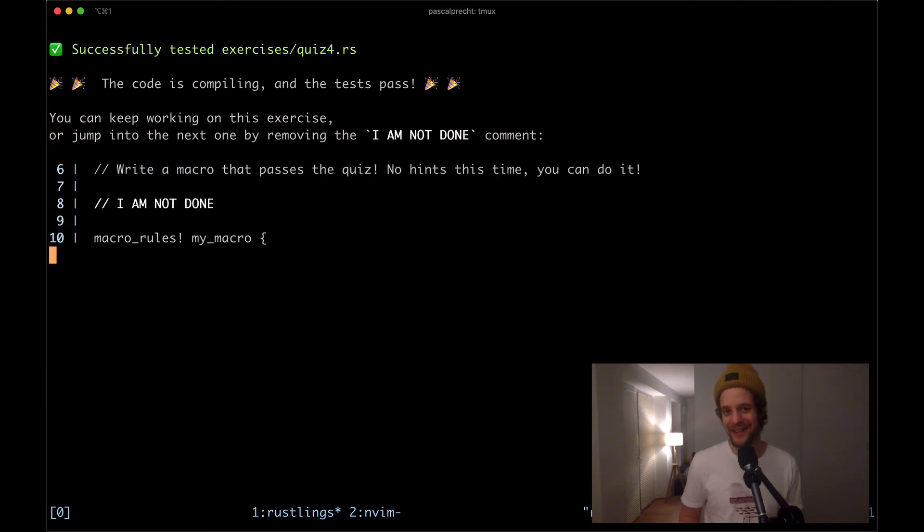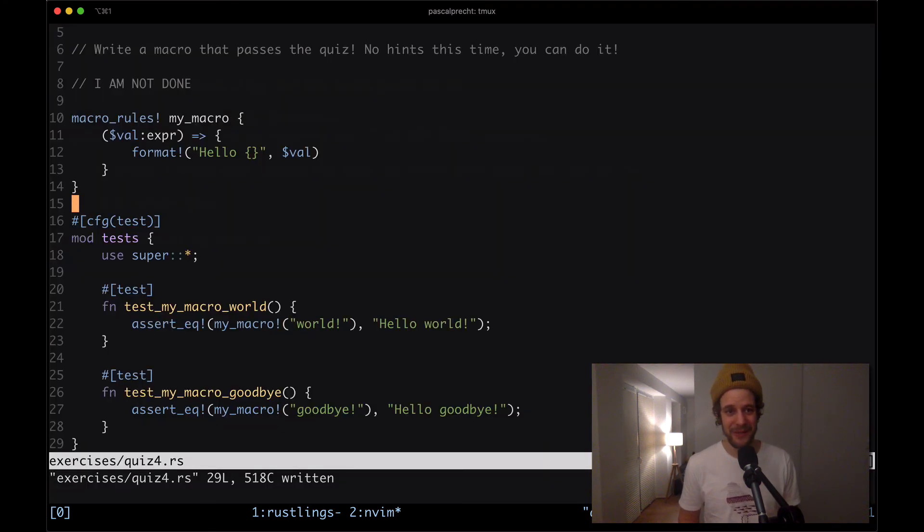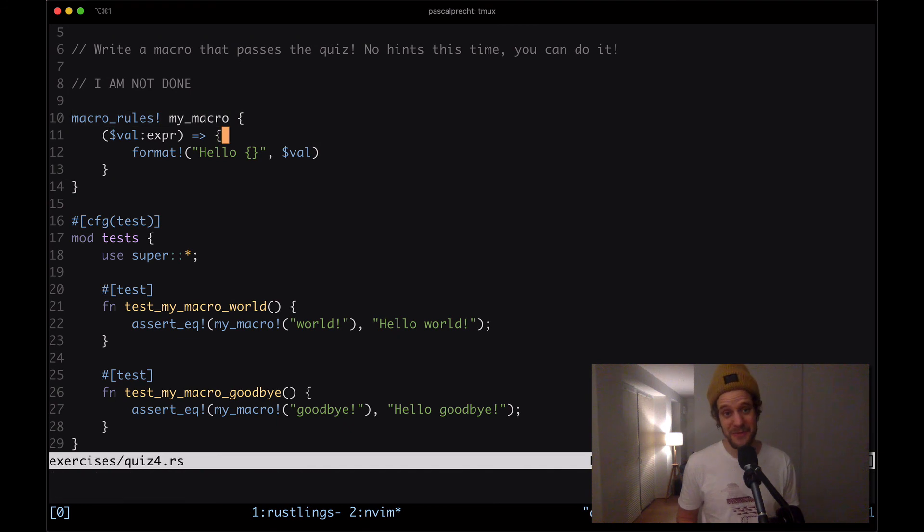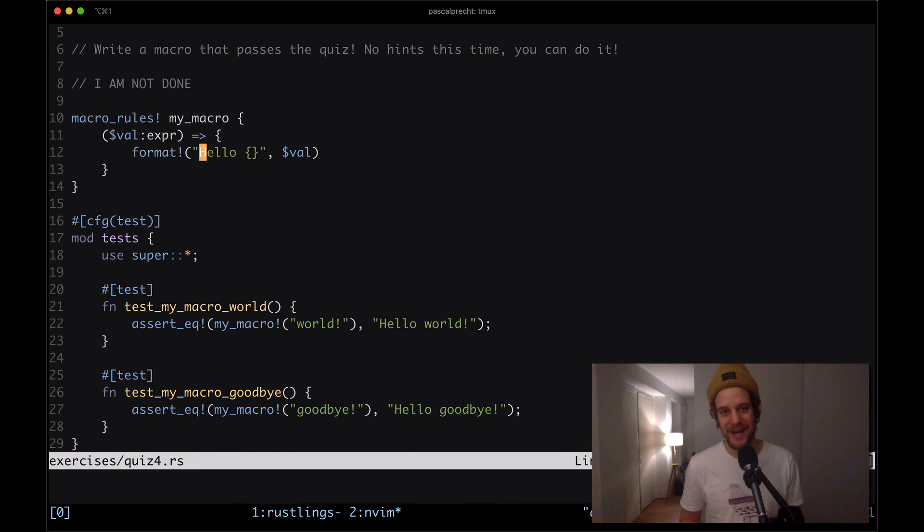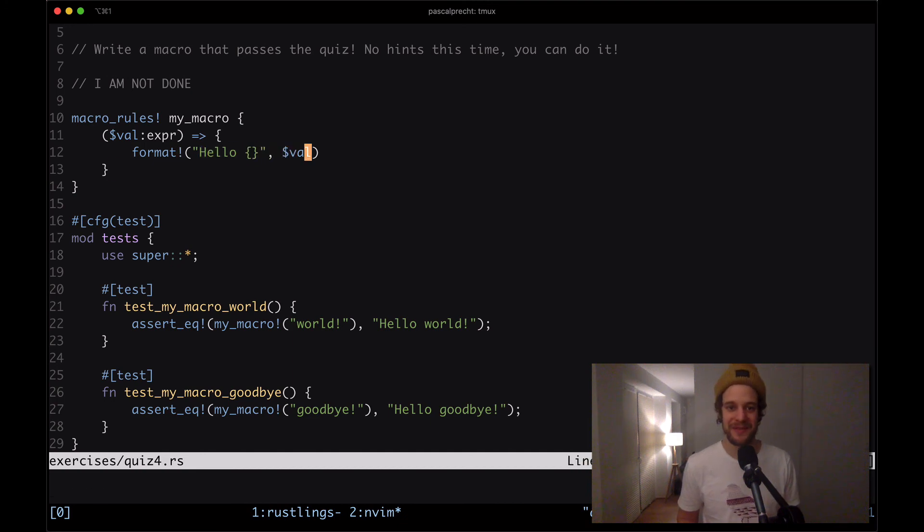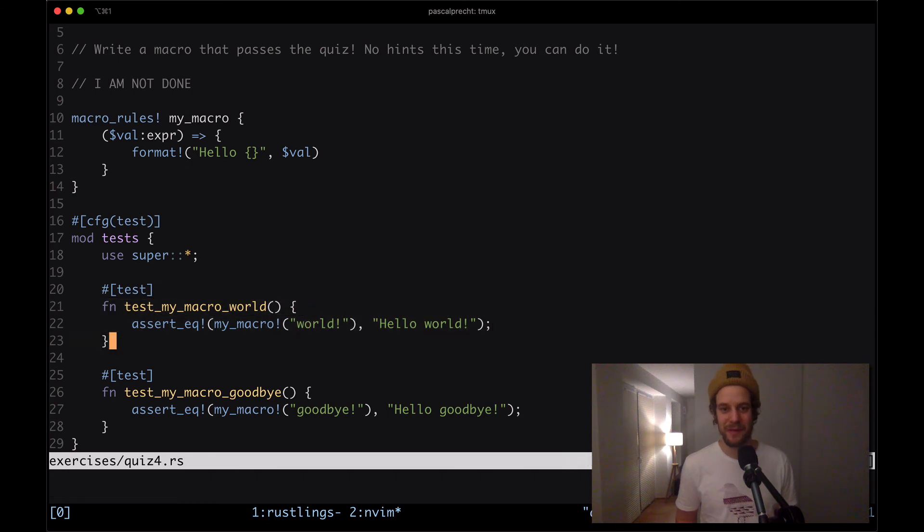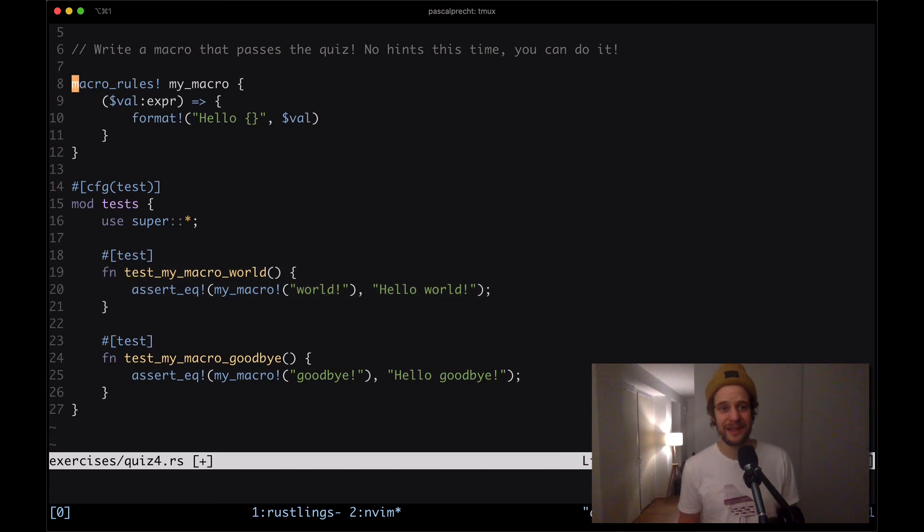Yay this is compiling. Let's recap really quick. We've created a macro my_macro which takes a value expression and returns a string of hello and then whatever value was passed to it. Then down here we have the two tests that check whether this works as expected. Cool I'm going to remove the comment here and move on.